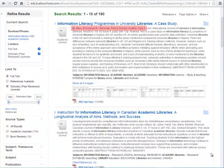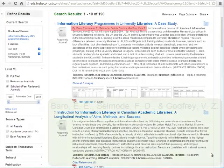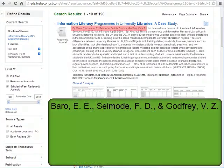Here are the author's names. We only want their last name and first and middle initials if provided. Commas go between each name, and the ampersand symbol goes before the last author.